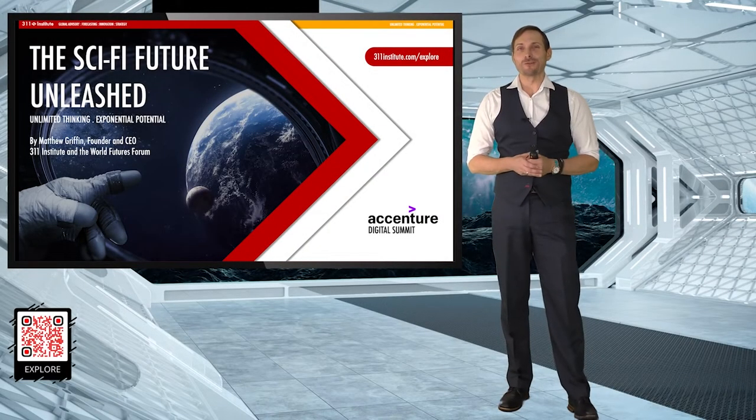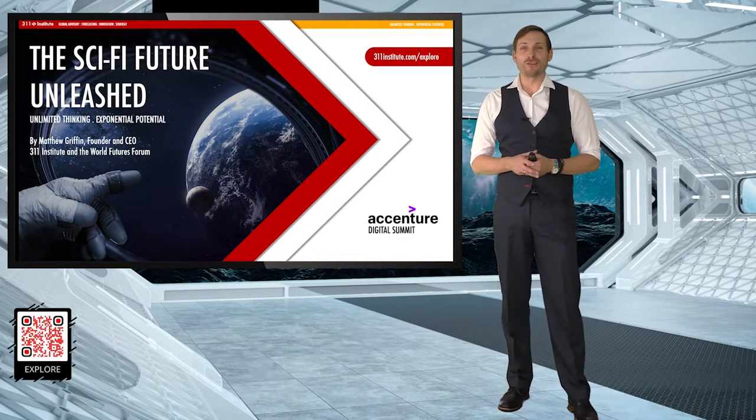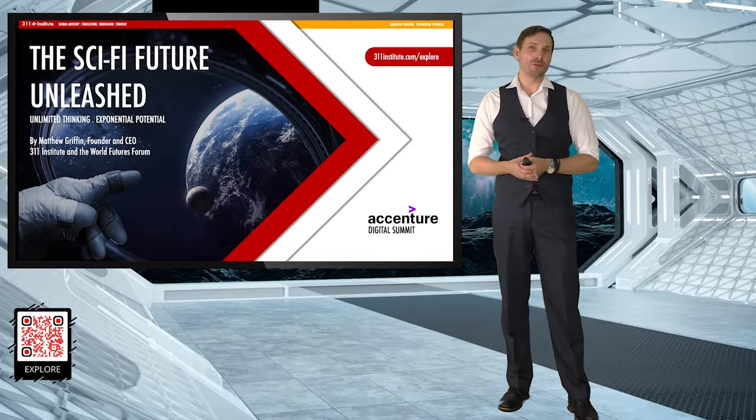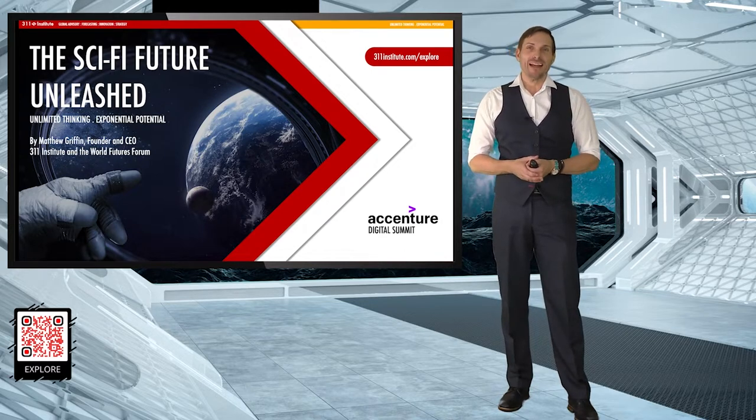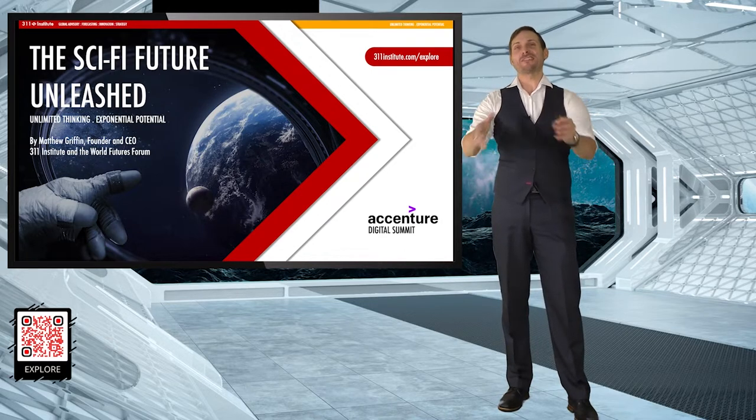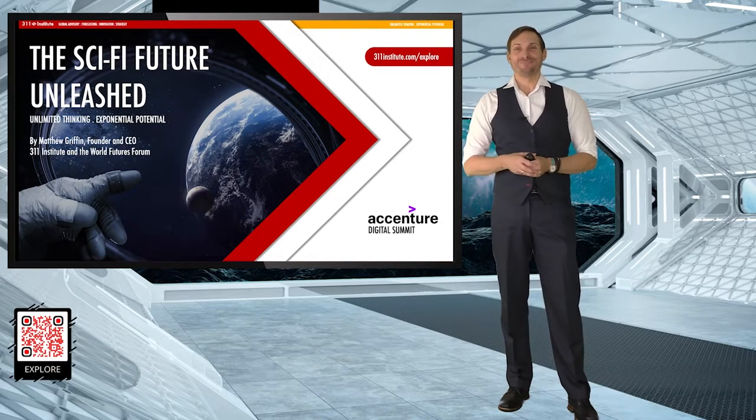Hi, everyone. My name is Matthew Griffin. I'm the founder of the 311 Institute and the World Futures Forum. And welcome to Accenture's Digital Summit.